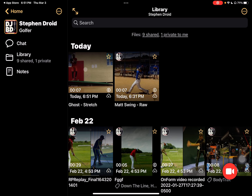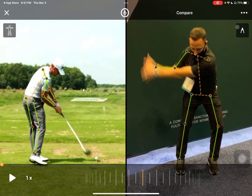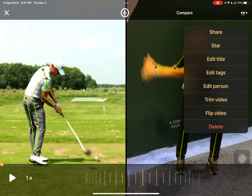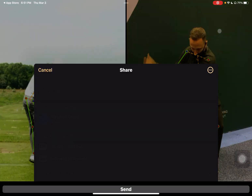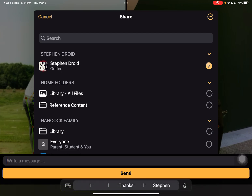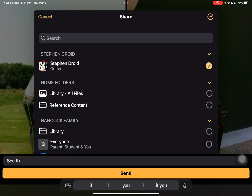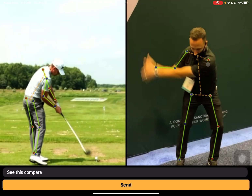If I want to take a video I've previously marked up, I can tap on it, get it downloaded, come up and hit my three dots, and tap share. Because I'm in Steven's library, it's going to default to that library. I can simply come over here and send it to Steven.